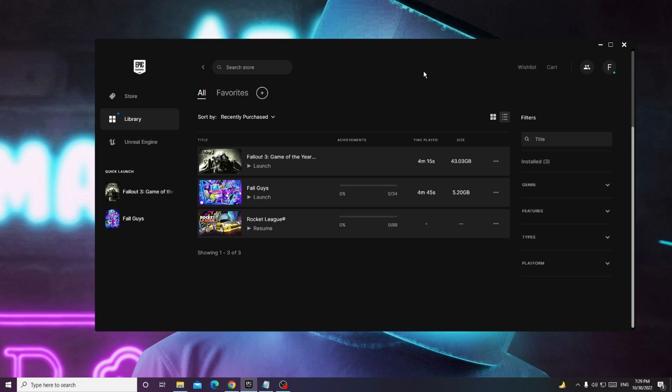So what happens is whenever you try to launch your game, it comes up then automatically gets minimized, or it doesn't come up, and there can be many other related problems. I will be sharing three to four effective solutions that you need to apply.